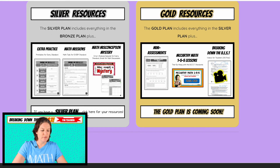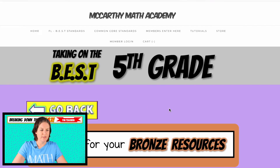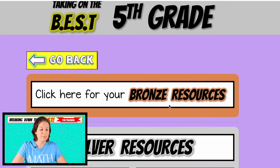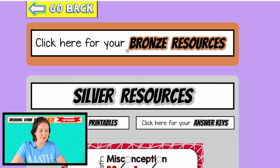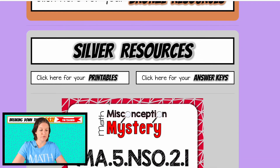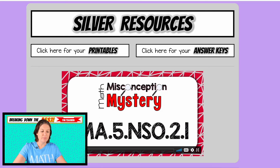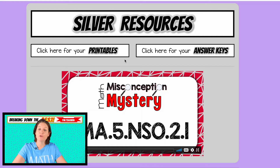If you have the silver plan, just click here and if you have it, it will open up. If it does not, then you don't have it, and that's okay — if you want to upgrade anytime, that's cool too, just let me know. Click here for your bronze resources to go right back, but these are your silver resources. In the silver package you have all the printables right there, including the video guide, the answer keys, and the math misconception mystery video, which is that error analysis video I was talking about.